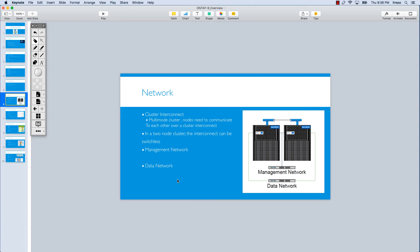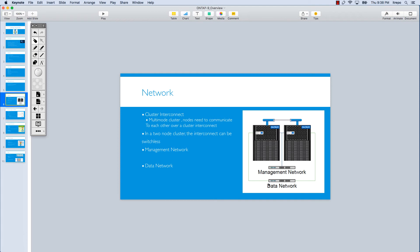The last one related to the network is data network. We have a data network which clients or users or servers, whoever is looking for a data volume, can connect to. It could be our clients, hosts, servers—they have access to this data network. This data network can be composed of one or more networks. You can have different scenarios, different redundant setups related to your network.